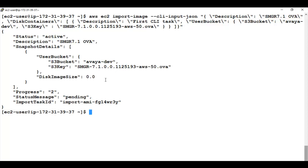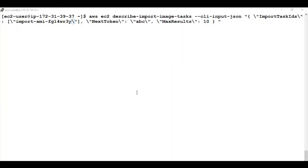Now you can see over here one important thing the import task ID. This will be used in the next step. I will show it how. The status is active. And the status message is pending with the progress already started. Now to check the status of the import image file, I have used this particular command and here you can see I have used the import task ID as well. That was important thing in the last step.